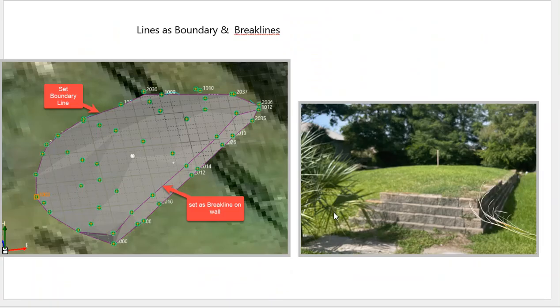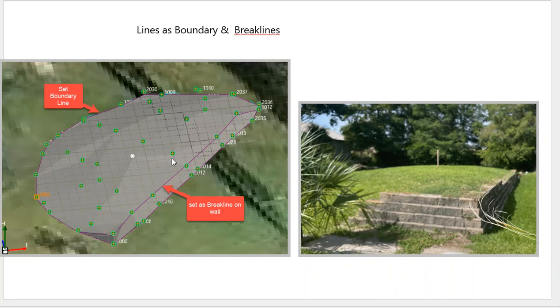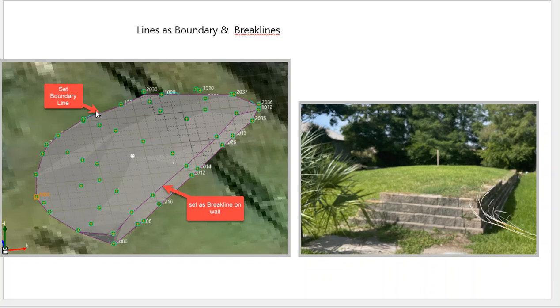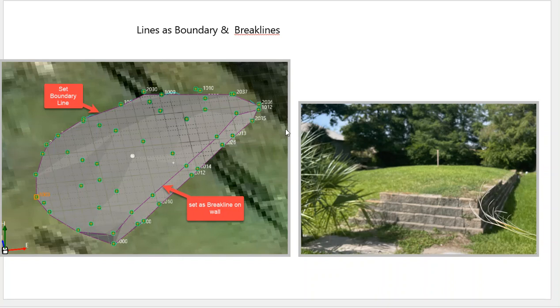Once again, we're going to go over some data. The previous video covered the three different ways to compute surface computations for volumes. In this case, we're going to show you how to create a surface, remove a point from that surface, set a line as the boundary to surround the area and include the points that we desire, and then set this wall as a break line. Here's a picture of the wall and the dirt mound that we want to compute.